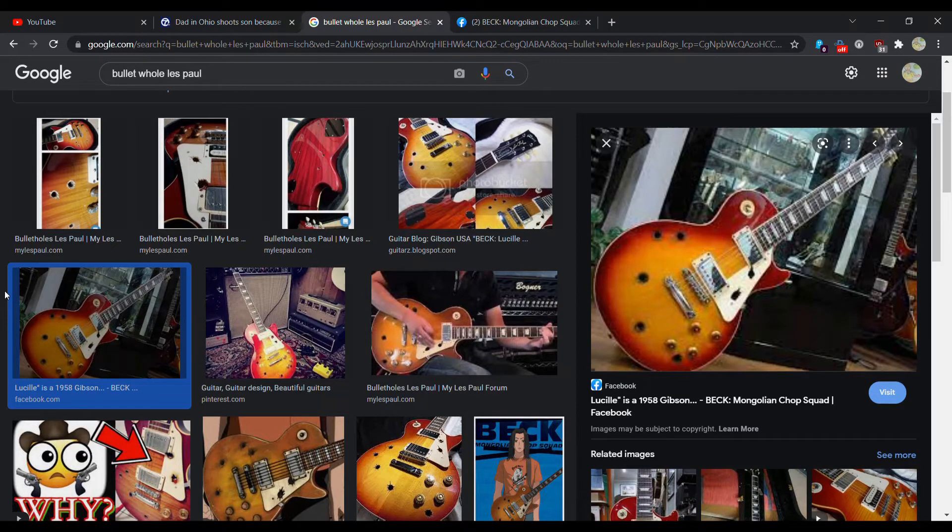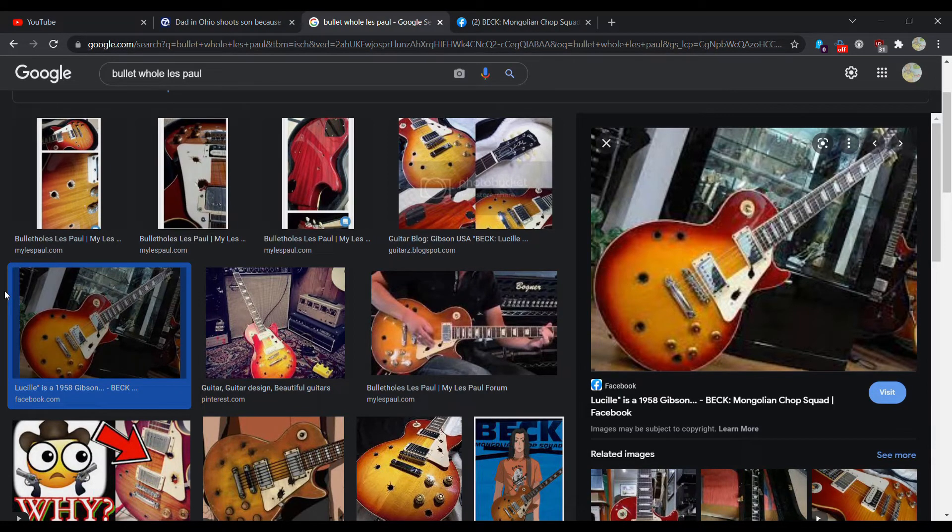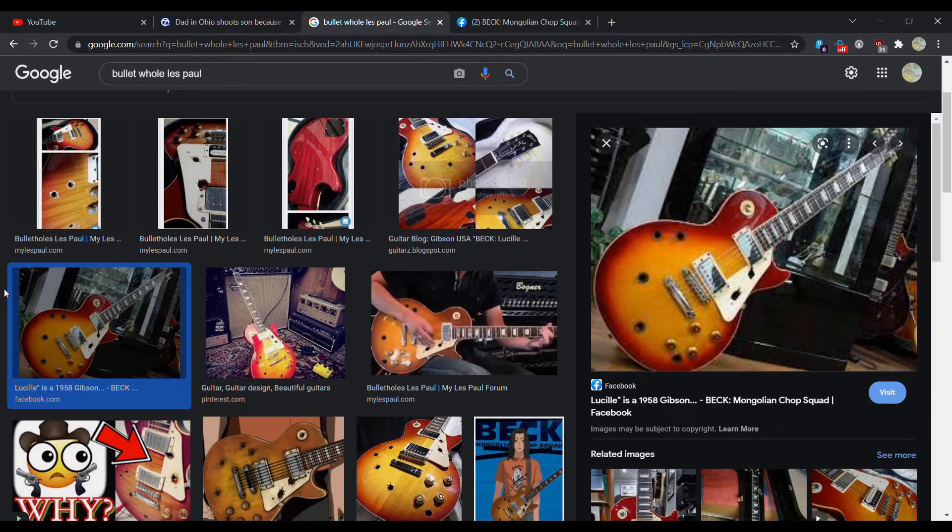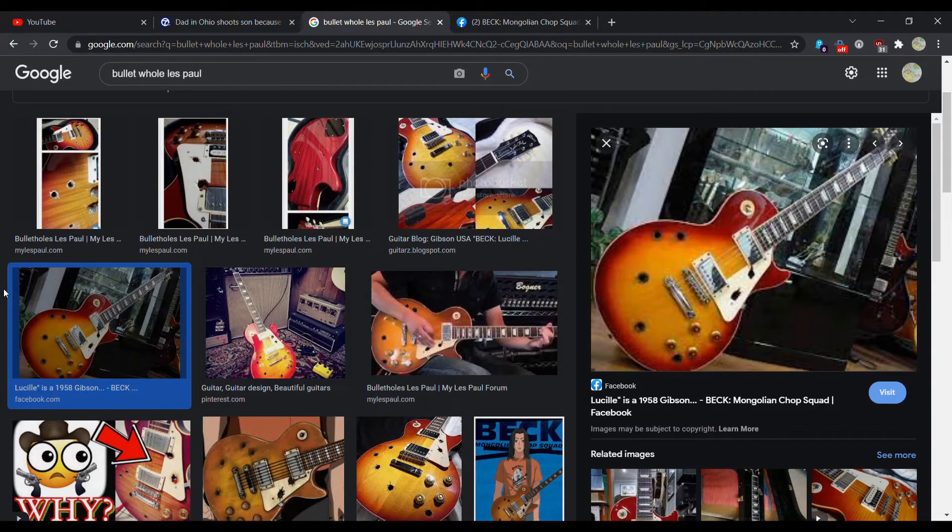But I have been seeing people shoot up Les Pauls lately to mimic that guitar or drill holes through it. And all I have to say is please do not ruin your guitar in this fashion. Please do not shoot your children.